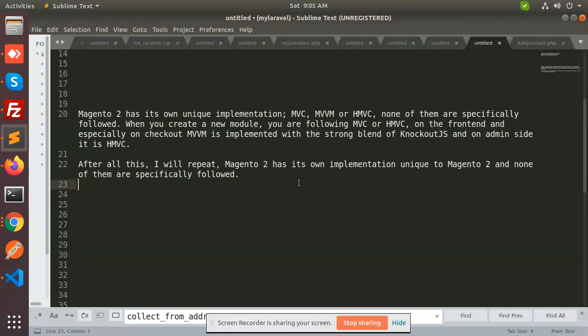On the front end, specifically on the checkout, you are using model-view-viewmodel. The checkout process is basically all about Knockout JS, and on the admin side it is again HMVC you are using.